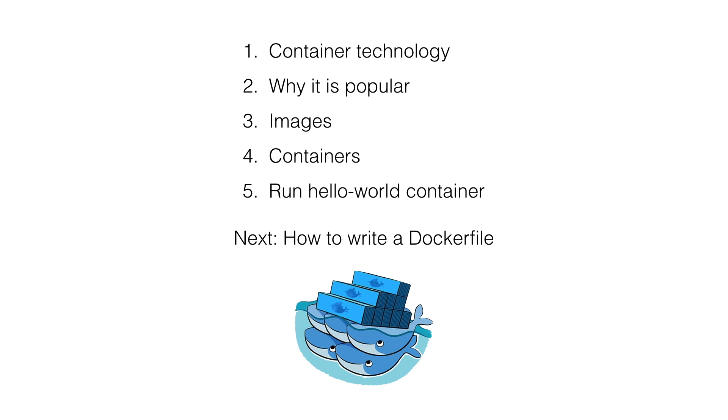To do a quick recap of what we have covered today, we talked about application container technology and why it is popular. We also talked about images and containers and what is the difference between an image and a container. We also ran our first hello-world container. In the next lesson, I will show you how to write your first Dockerfile.